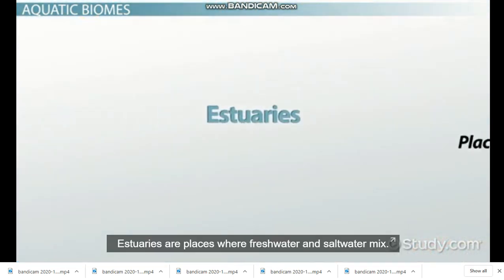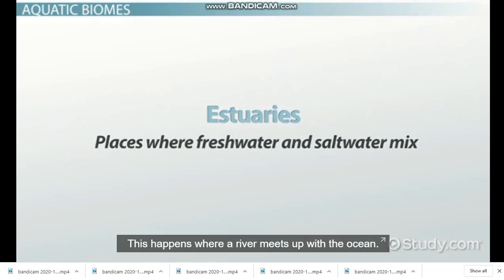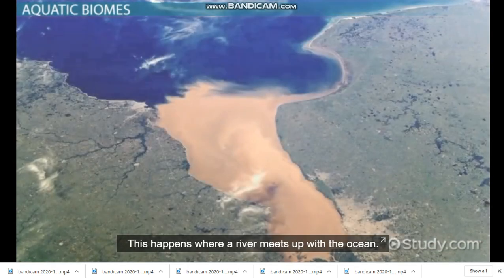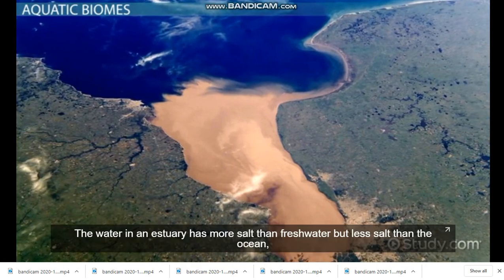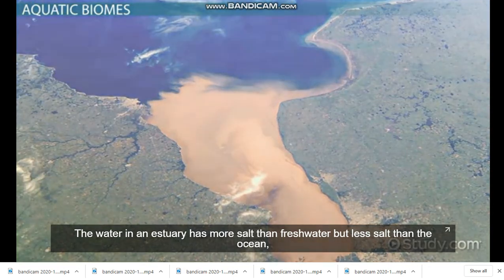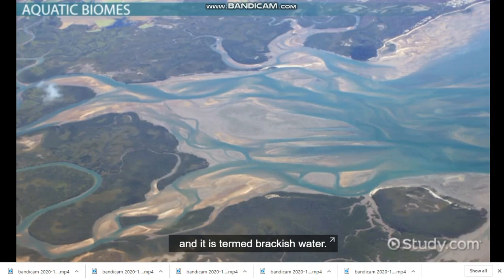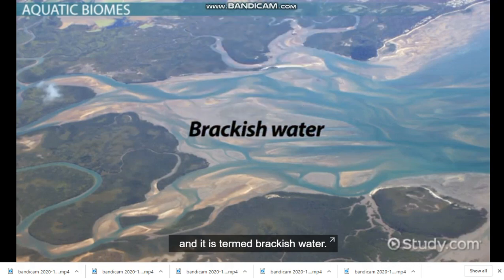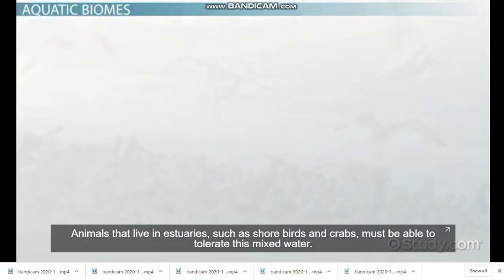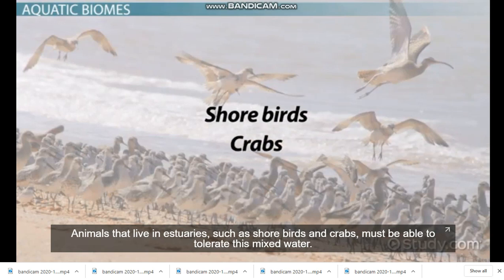Estuaries are places where freshwater and saltwater mix. This happens where a river meets up with the ocean. The water in an estuary has more salt than freshwater but less salt than the ocean, and it is termed brackish water. Animals that live in estuaries, such as shorebirds and crabs, must be able to tolerate this mixed water.